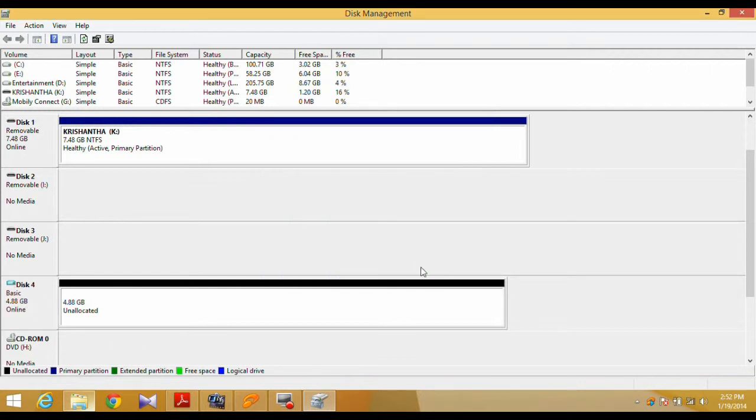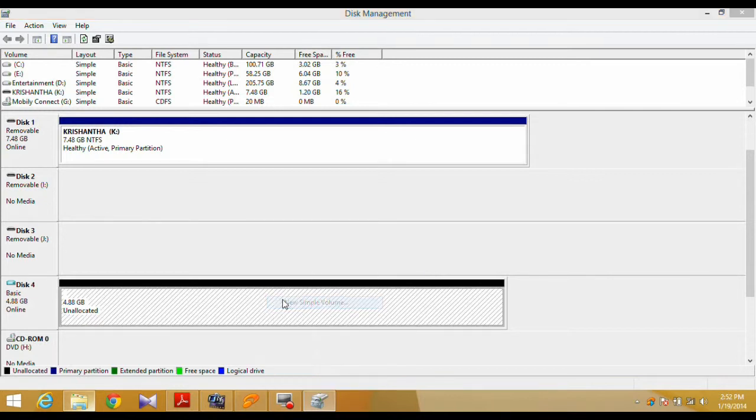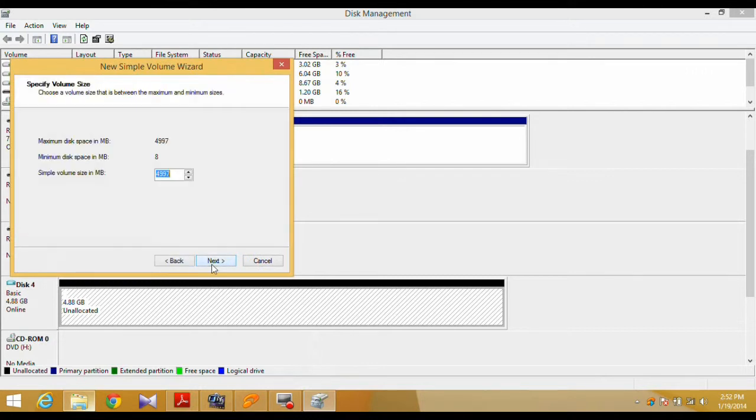Once initialized, the Disk will need a volume letter assigned. Right-click on the Disk Space and select New Simple Volume. The familiar wizard will open and do its thing.